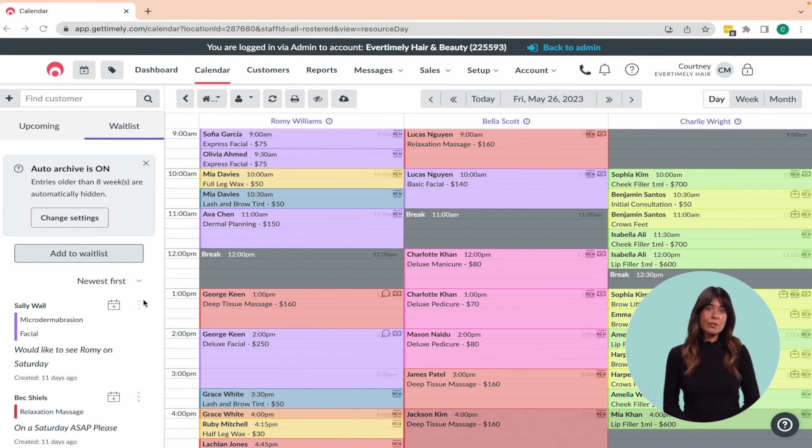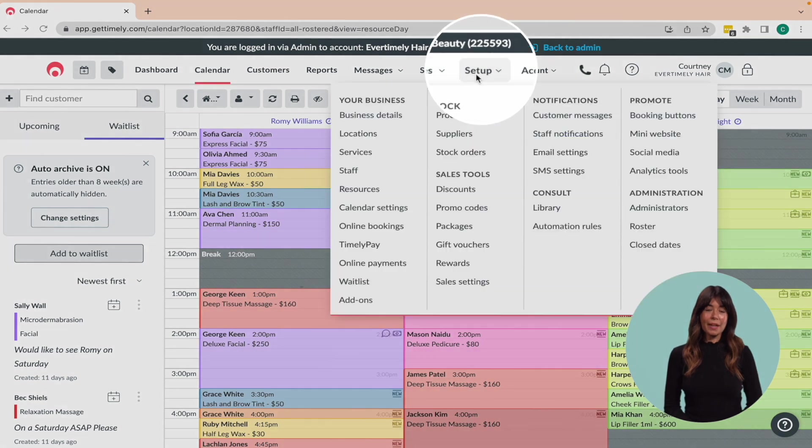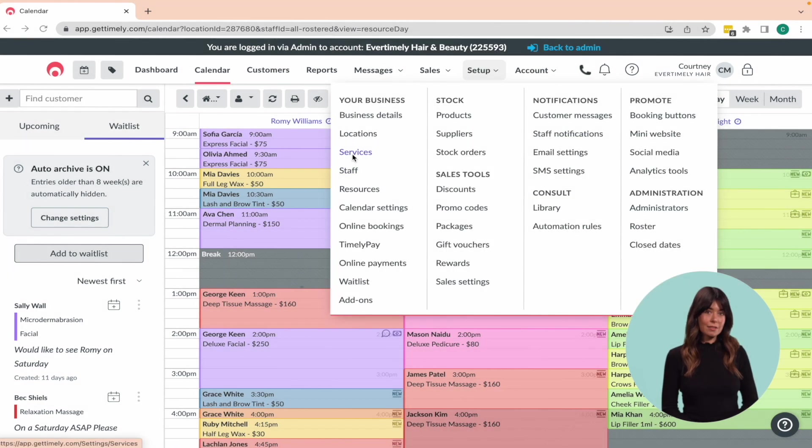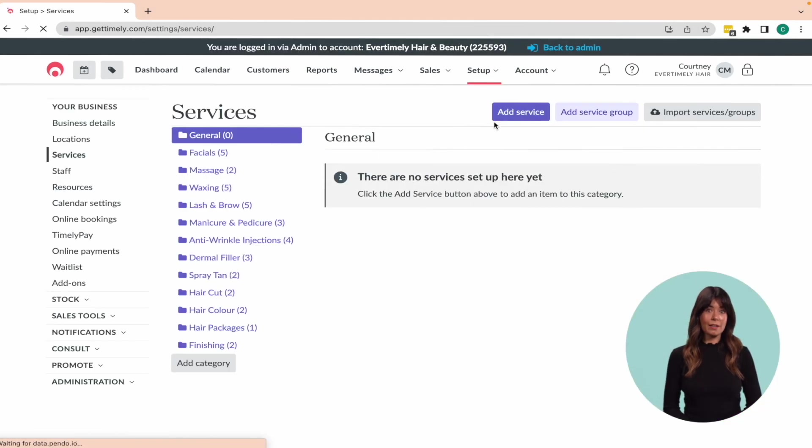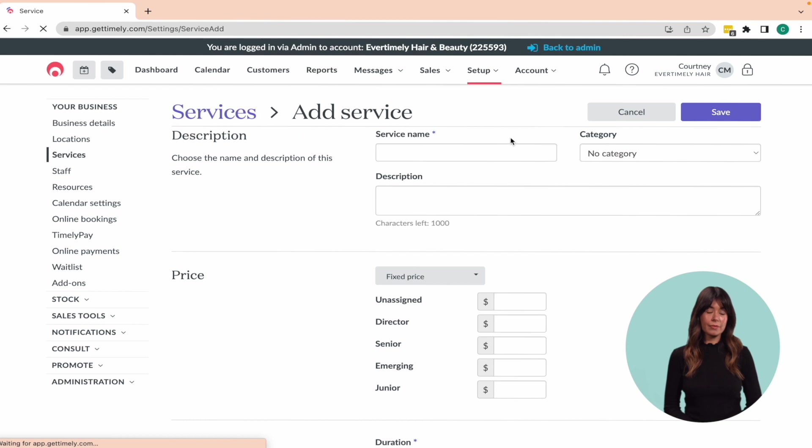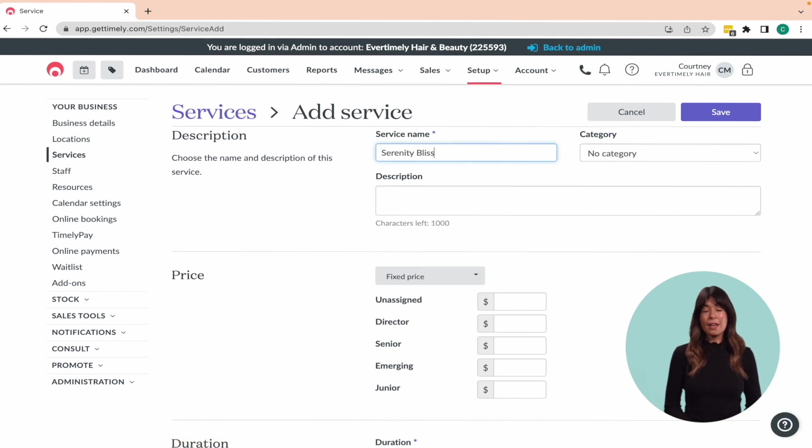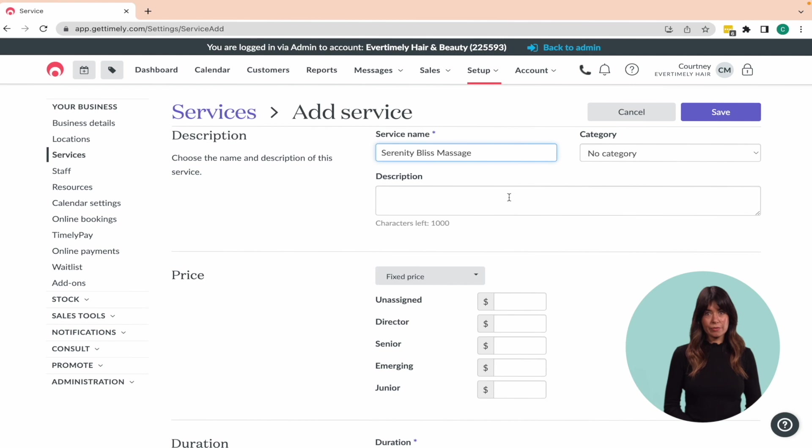To create a new service, go to the setup menu and select services. Click the add service button in the top right hand corner. Next, add in a unique name for the service and describe it in the description field.